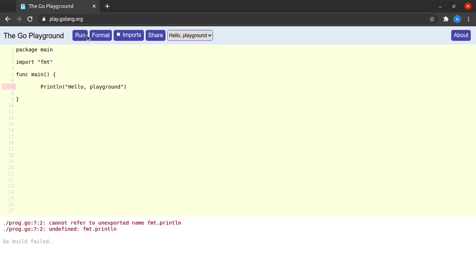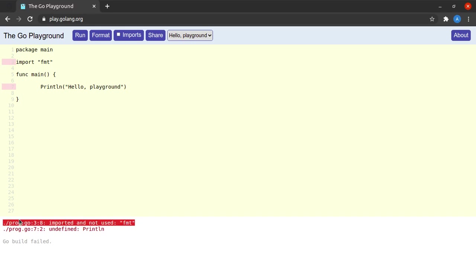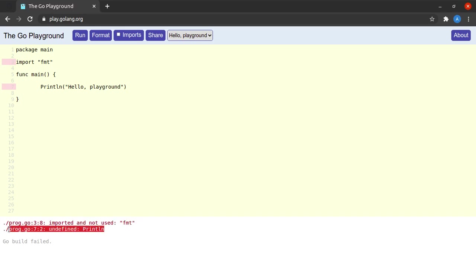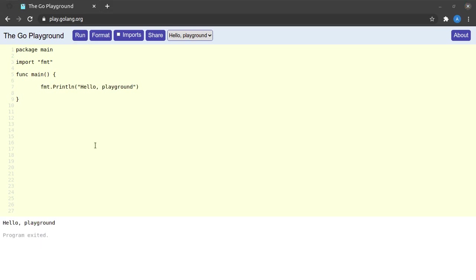All right, what if we don't use fmt before the name of the function? So we get two errors: we imported fmt and did not use it, as well as we are trying to call a function println which Go does not know exists or not.